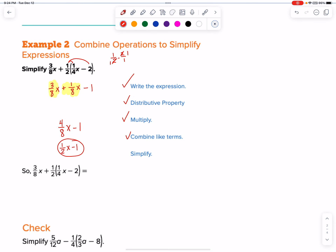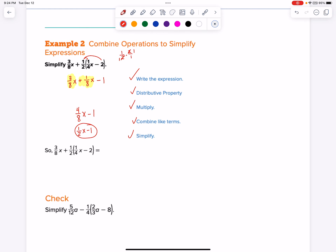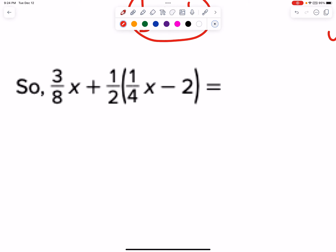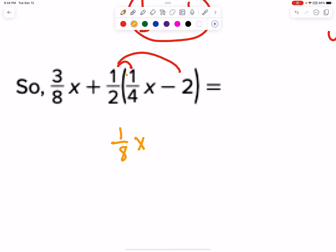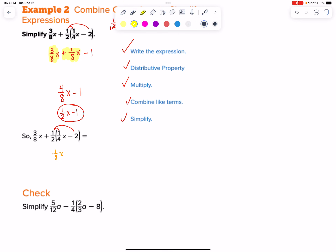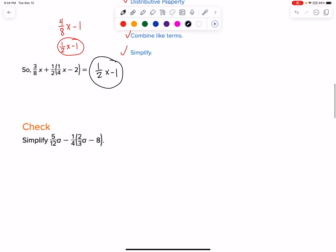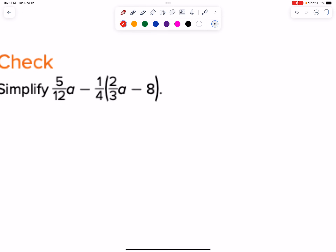That's your process for simplifying expressions. Let's go ahead and try this one out. We just have to simplify the expression, not factor it at the end. Use the distributive property to get rid of the parentheses. 1 fourth times 2 thirds. You can cross simplify, but just be careful. I'm going to leave it as is and multiply straight across, ending up with 2 twelfths. So we have 2 twelfths A minus 1 fourth times 8, which cross simplifies to minus 2, and then 5 twelfths A.